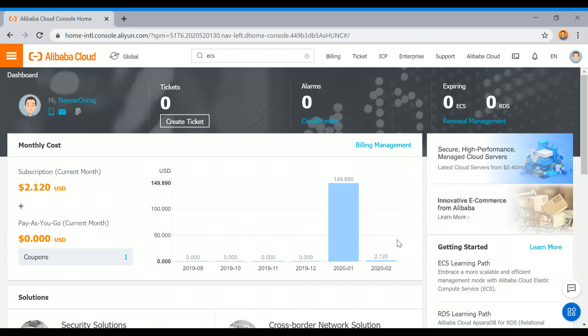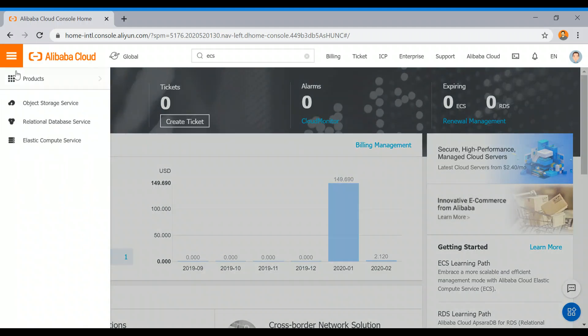Hey everyone, this is Chirag from DConcloud.com. This is a quick video in which I am going to create an Ubuntu instance on Alibaba Cloud platform. So let's get started. After you sign up, just select this icon.